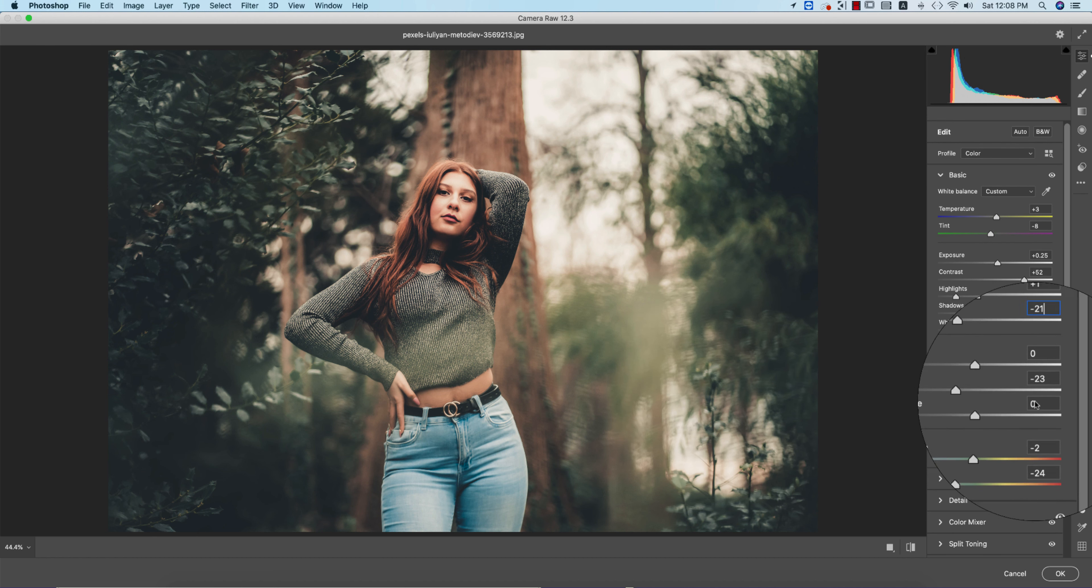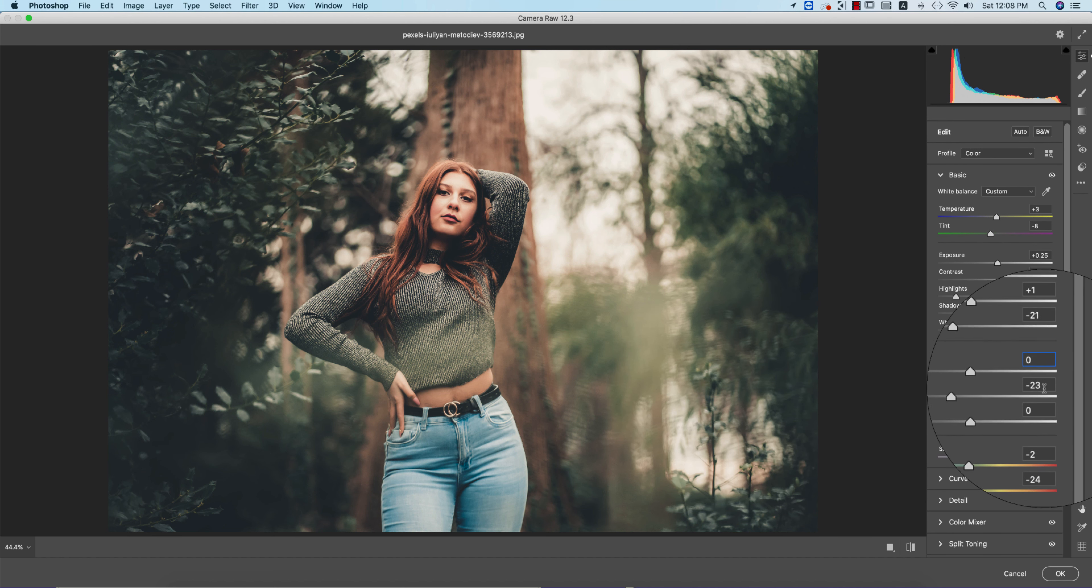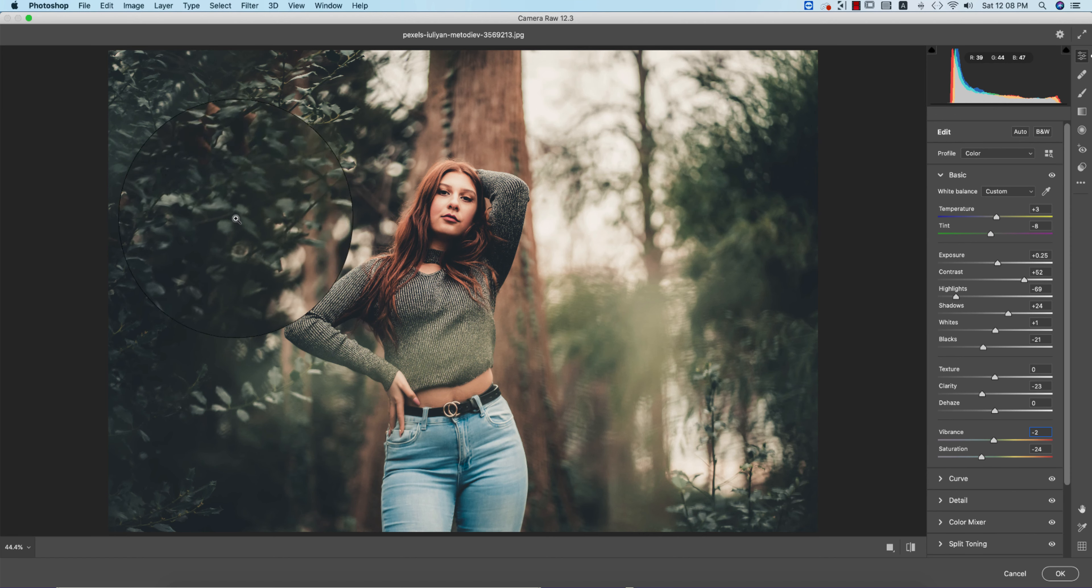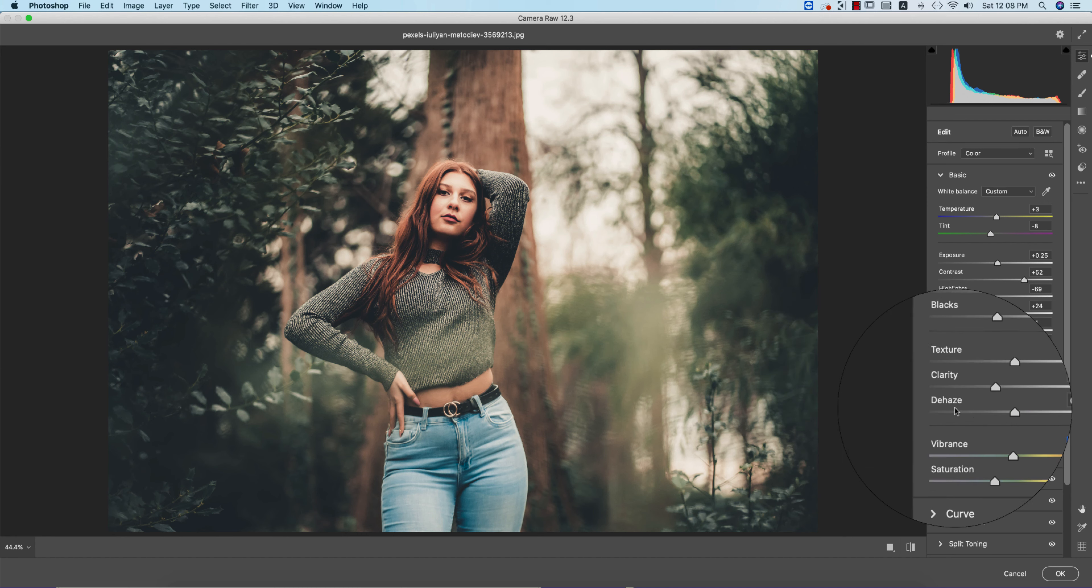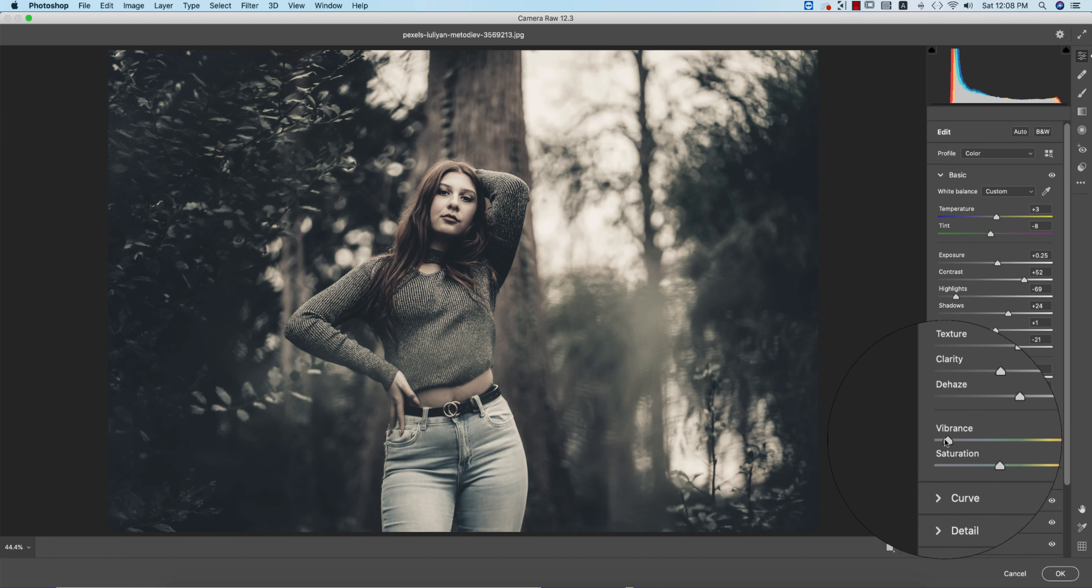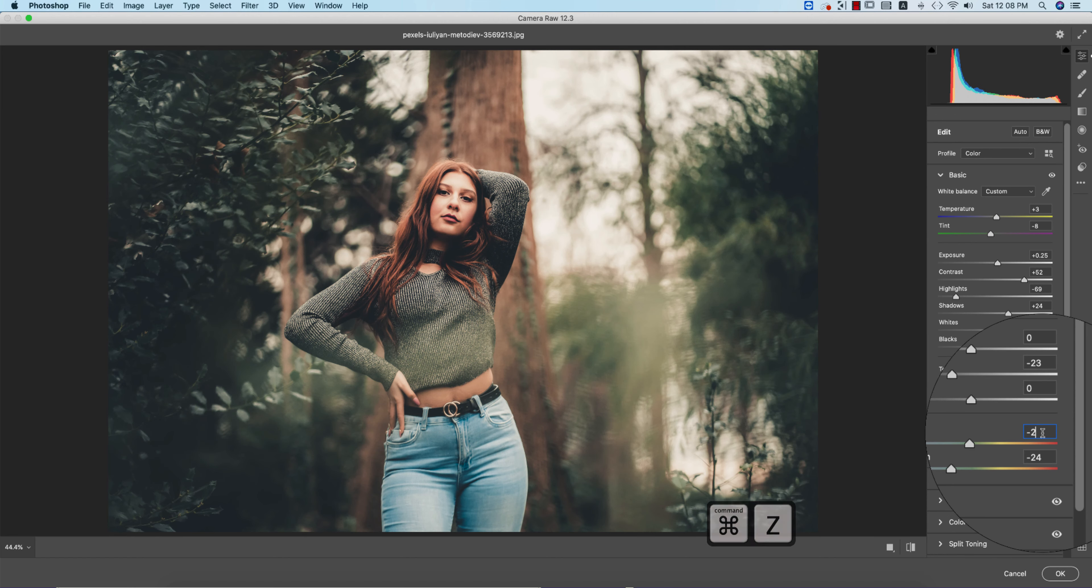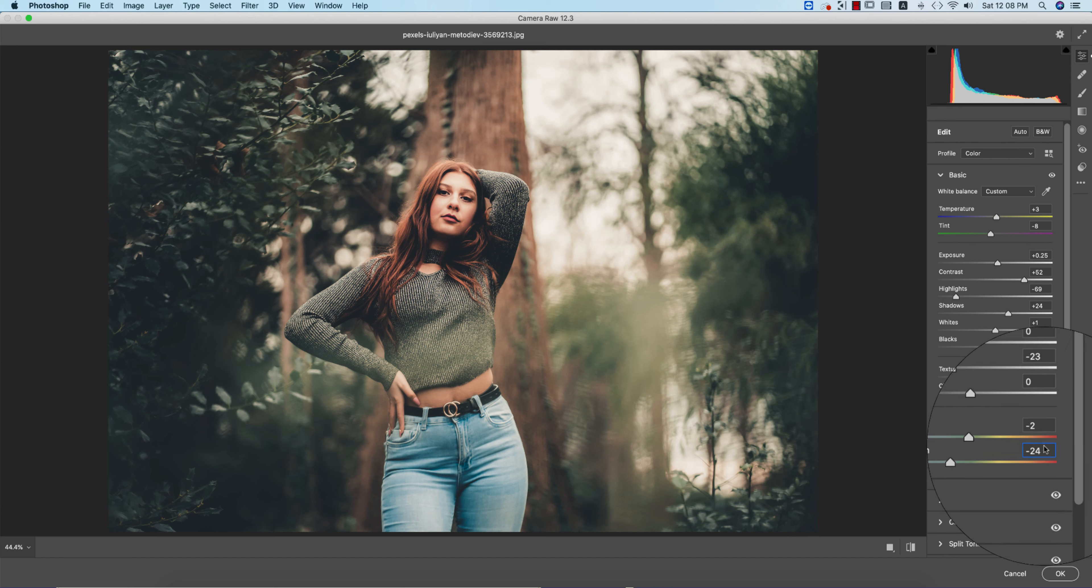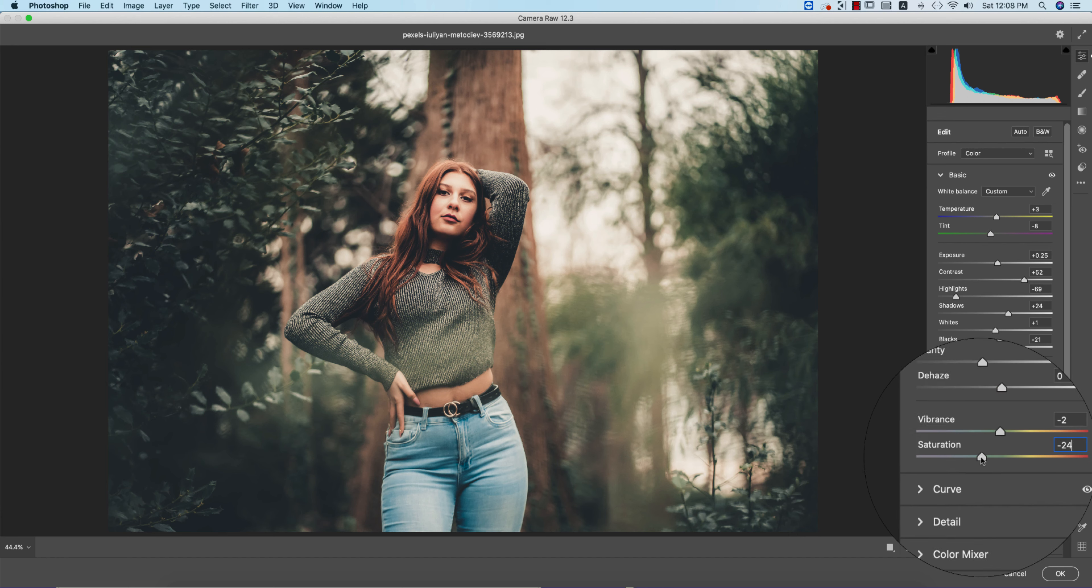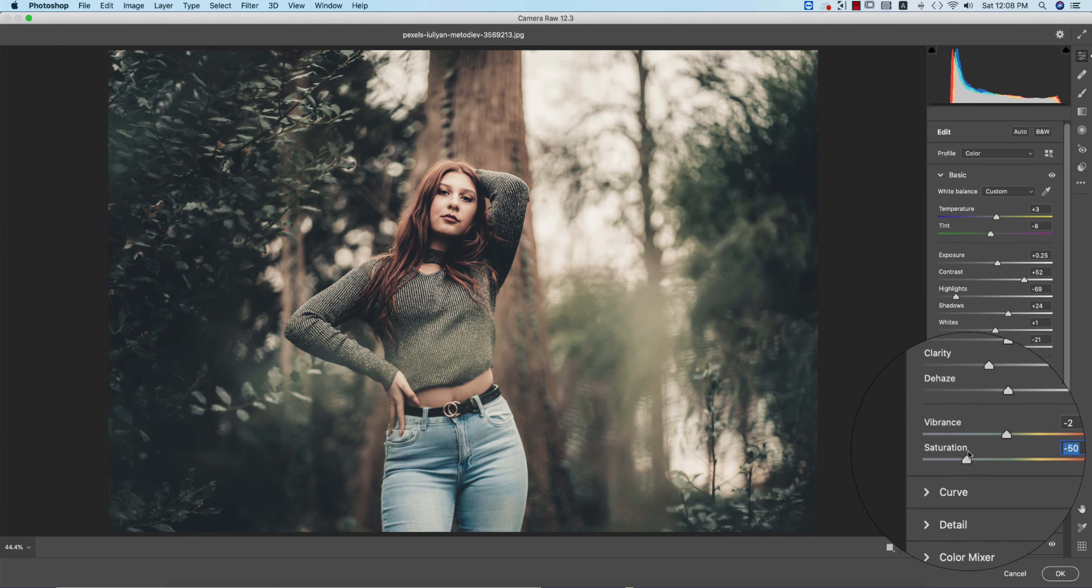Texture is zero, Clarity minus 23, and Vibrance minus 2. That's why it's a little bit faded. This is the mid-tone. You can edit the mid-tone like that if you want to make it more moody but decolorized. I made it minus 2 actually, which is good for that. The Saturation is minus 24. If you increase that, you can get more or less saturation. Basic is done.